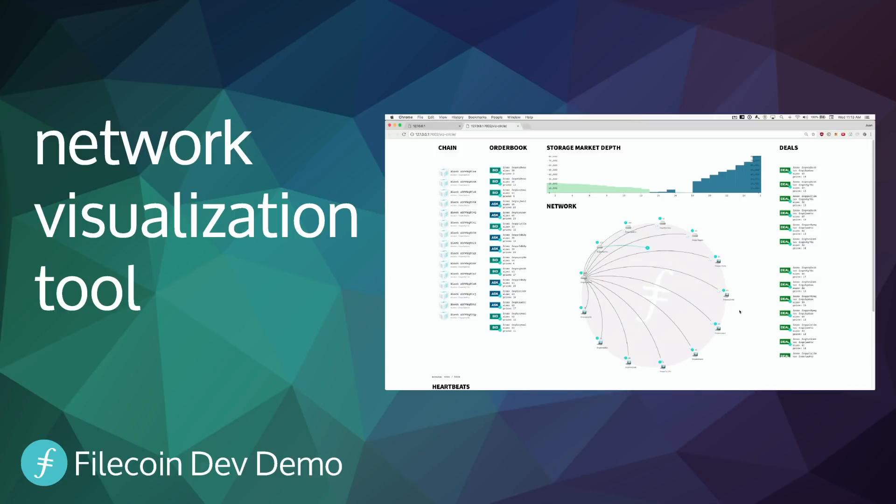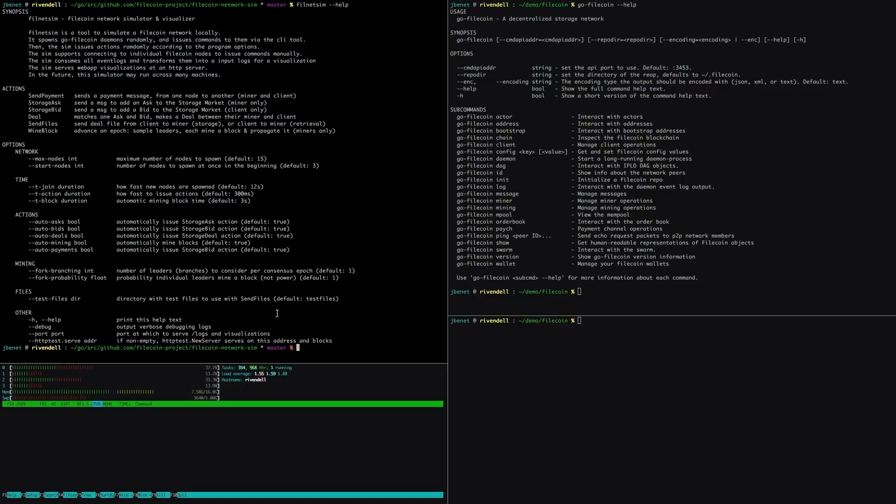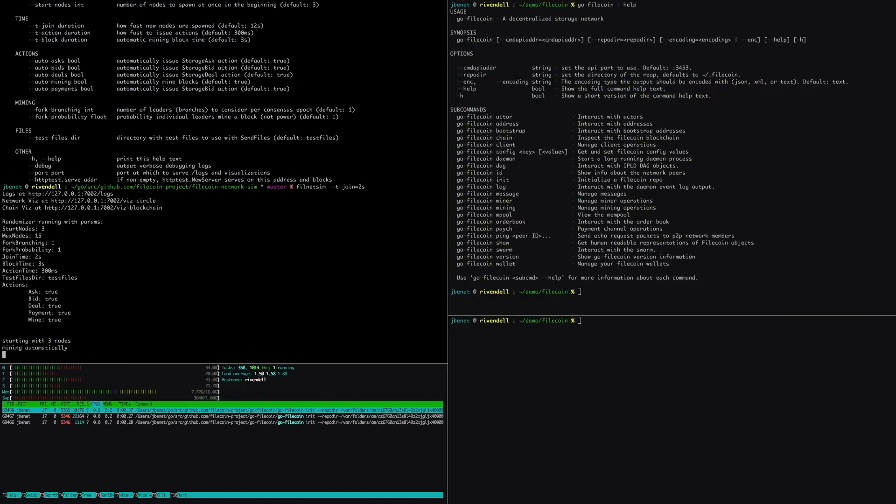Okay, I want to show you something very exciting. Let's restart the simulator. Now, let's open a visualization of the network.